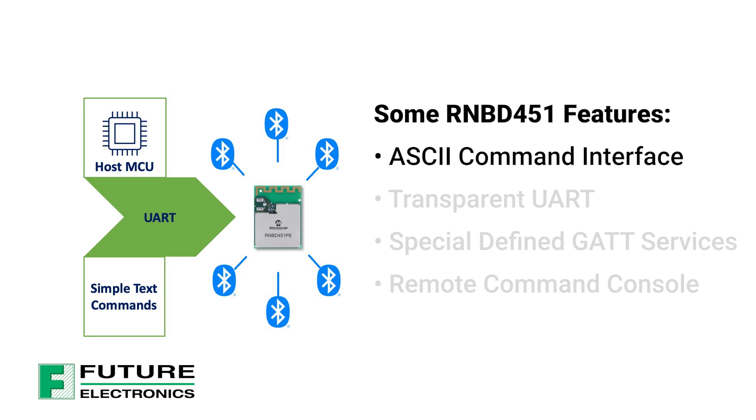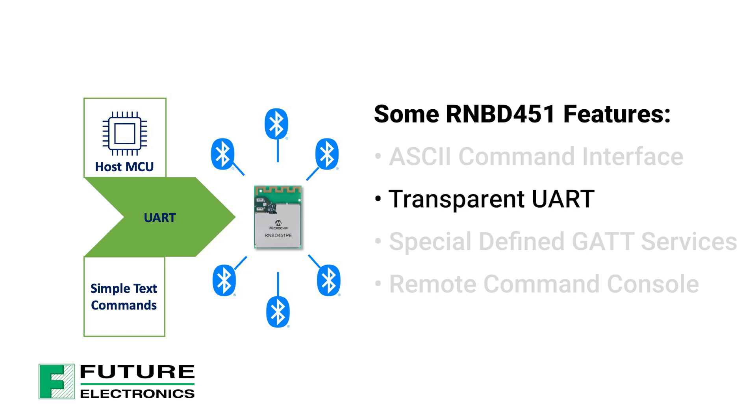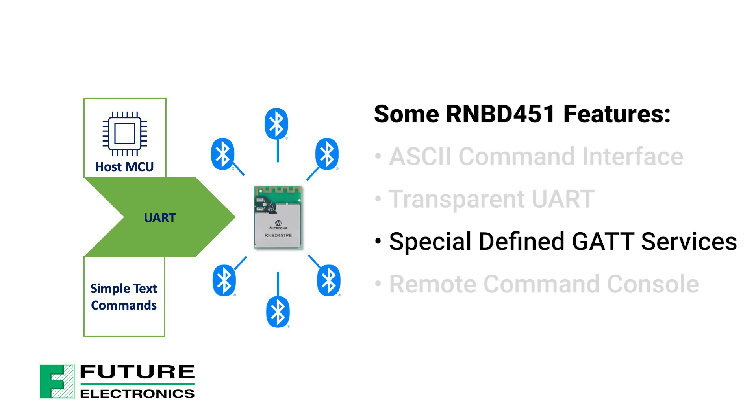It's got some great features such as the ASCII command interface, which is used to control the RNBD451 module. Transparent UART, which simplifies serial data transfers over BLE devices, providing an end-to-end data pipe to another Bluetooth device. Custom Special Interest Group defined GATT services that enable the capability to define up to six public and four private defined GATT services. Each service allows up to eight characteristics.